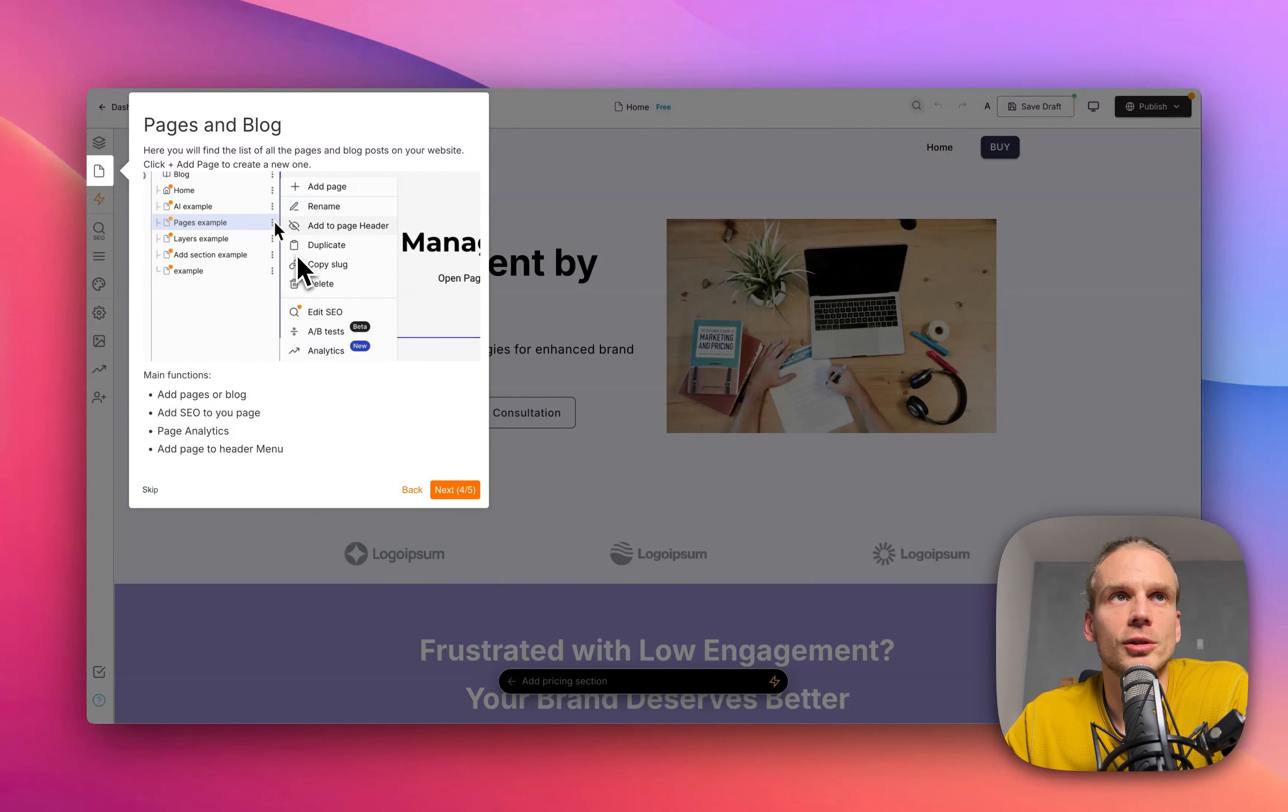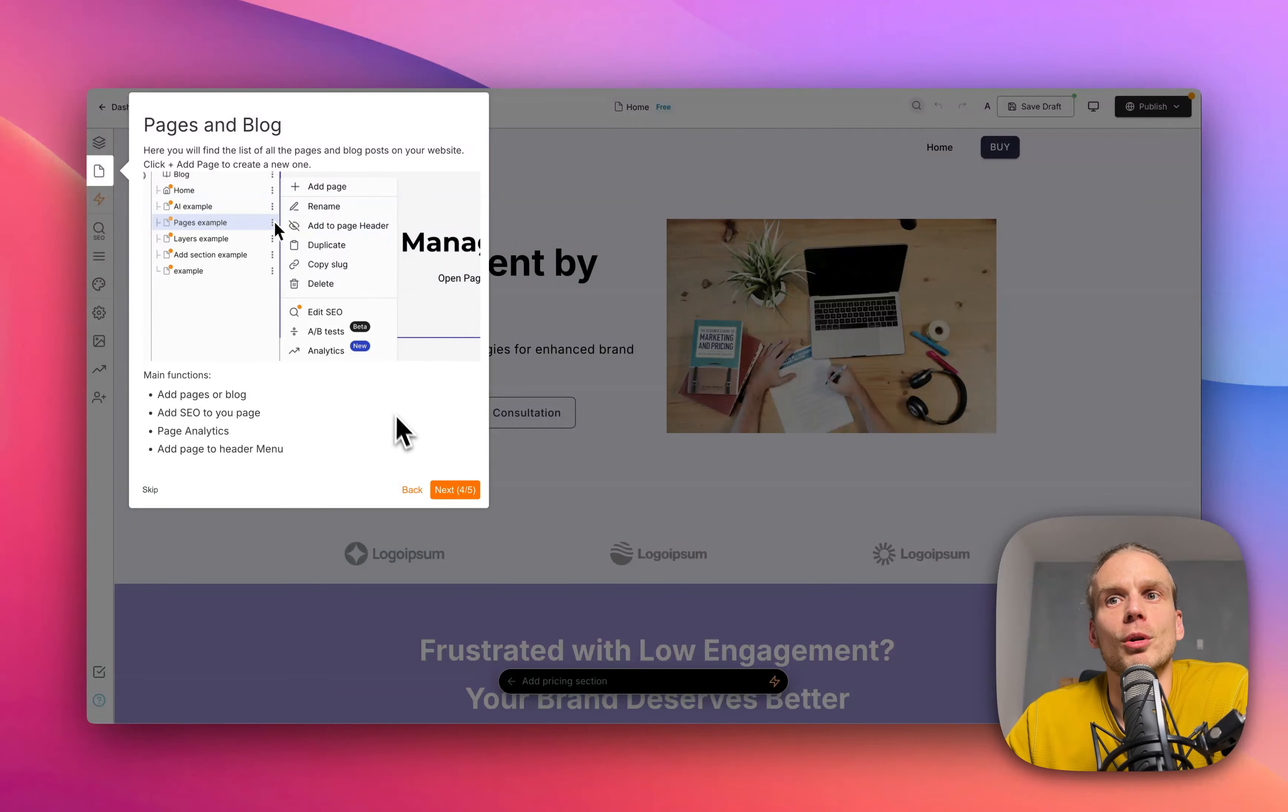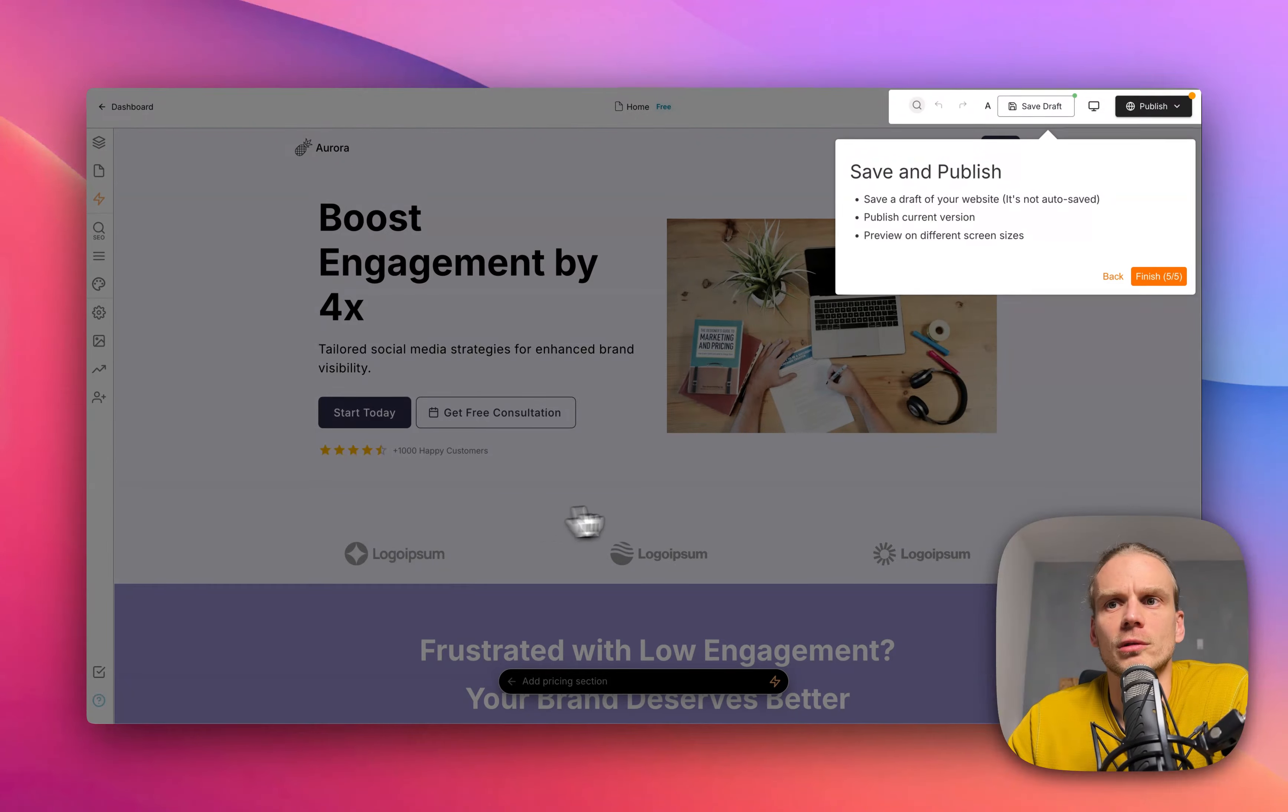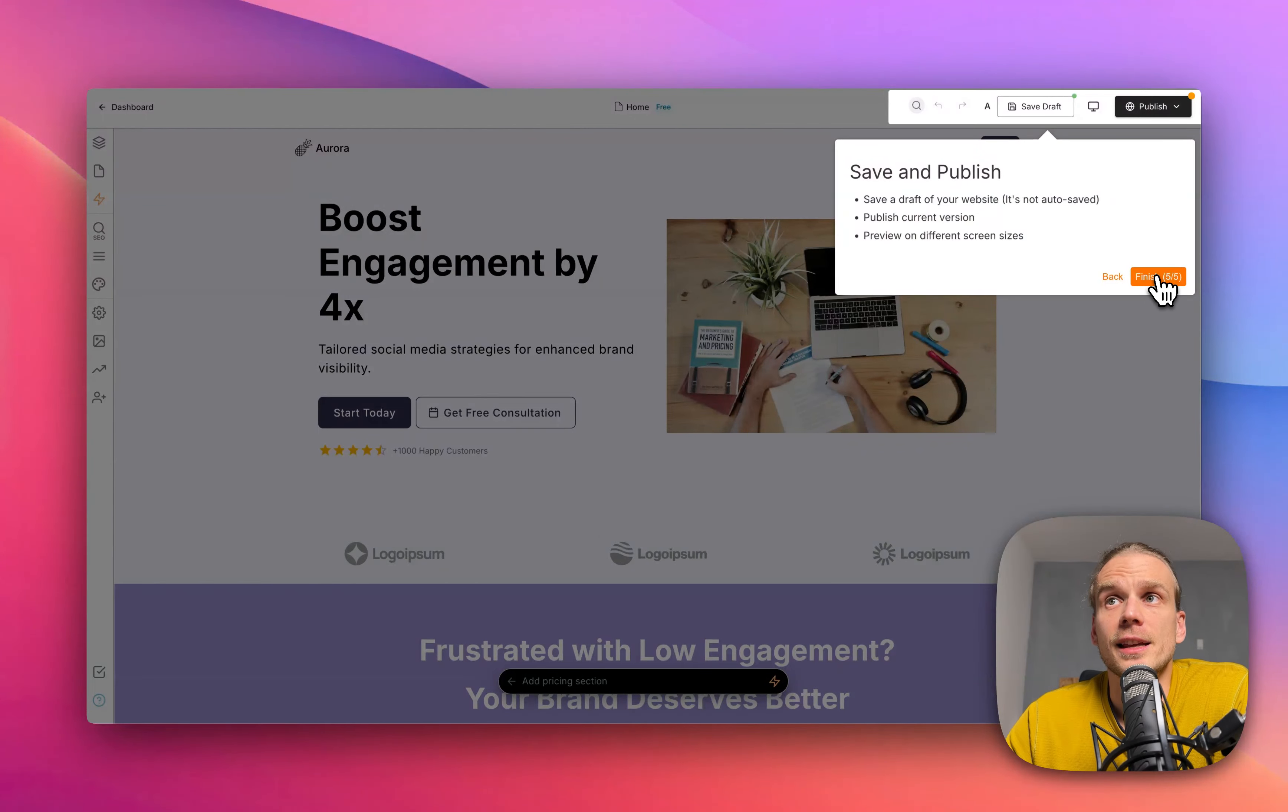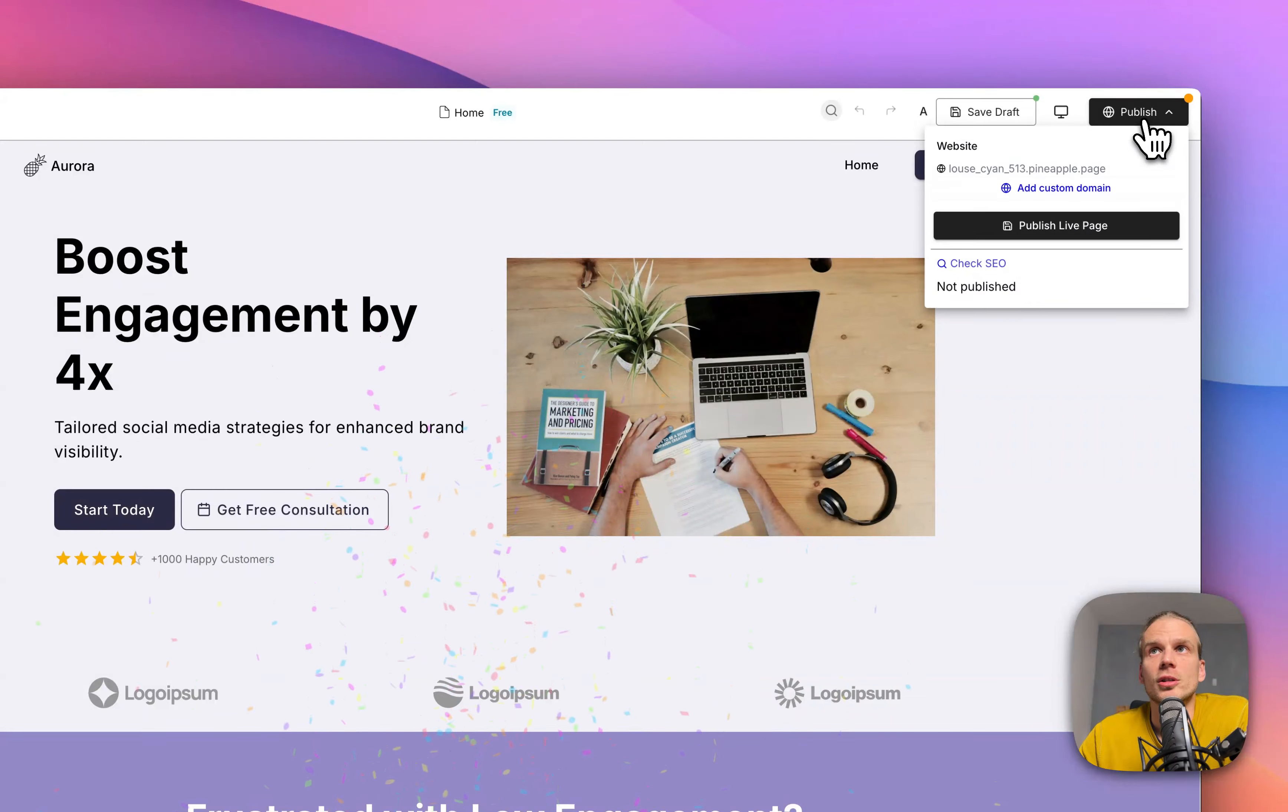Of course you can add your own blog and more blog posts and actually use our simpler version of the editor which really focuses on text creation with AI. Then whenever you're ready just click Publish so you can publish your website just like that.